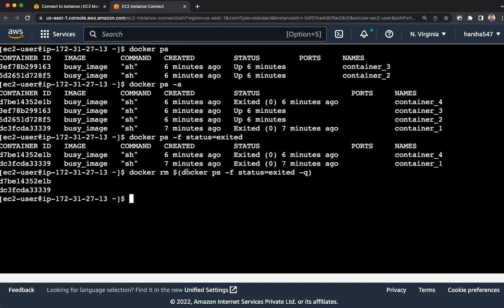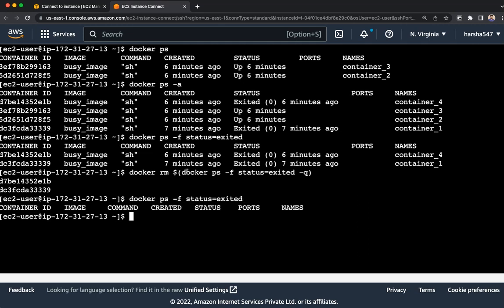That's it. You can see, again filtering for the stopped containers, there won't be any because we have deleted them just now. That's it for today. Thanks for watching, bye bye.